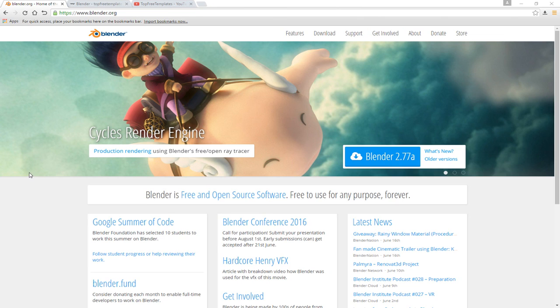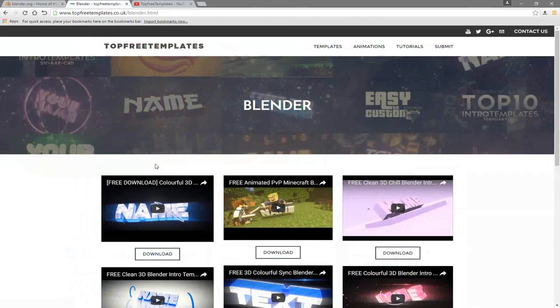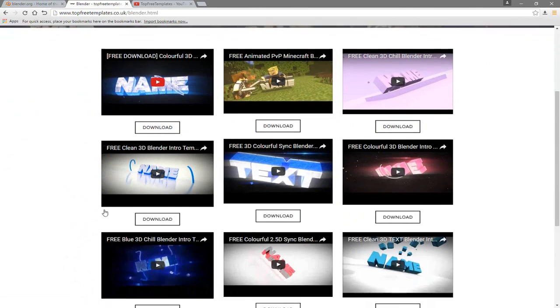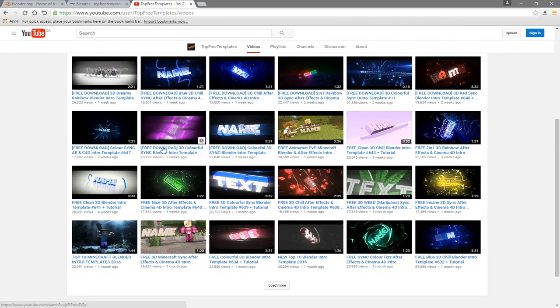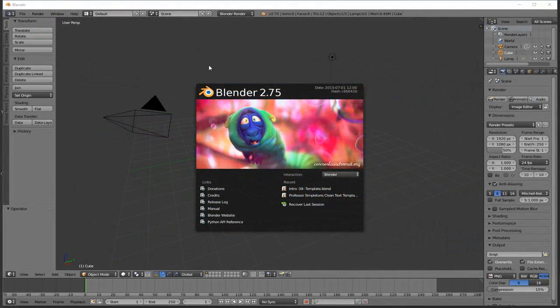The next thing that you need to do is find an intro template that you want to edit. You can find a lot of templates on the Taught Free Templates website as well as the Taught Free Templates YouTube channel. All the intros are free to download, so choose one and then open up Blender.